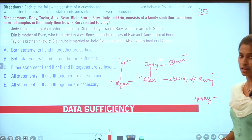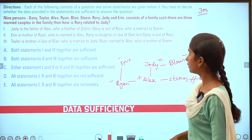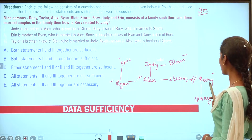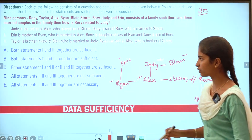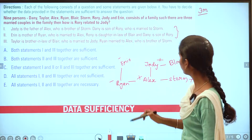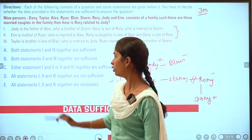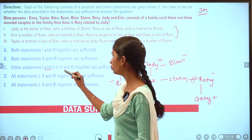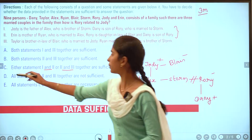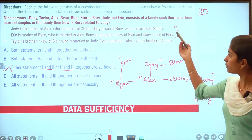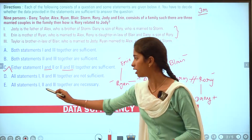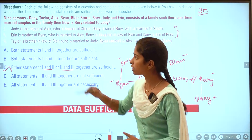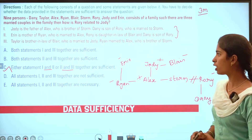Danny is male. Now we know how Jody and Rory relate. Using two statements together we get the answer. The answer requires either statement 1 and 2, or statement 2 and 3, together. Statement 3 alone is not sufficient, and all three together are not needed. So we can solve it with 2 and 3 together.